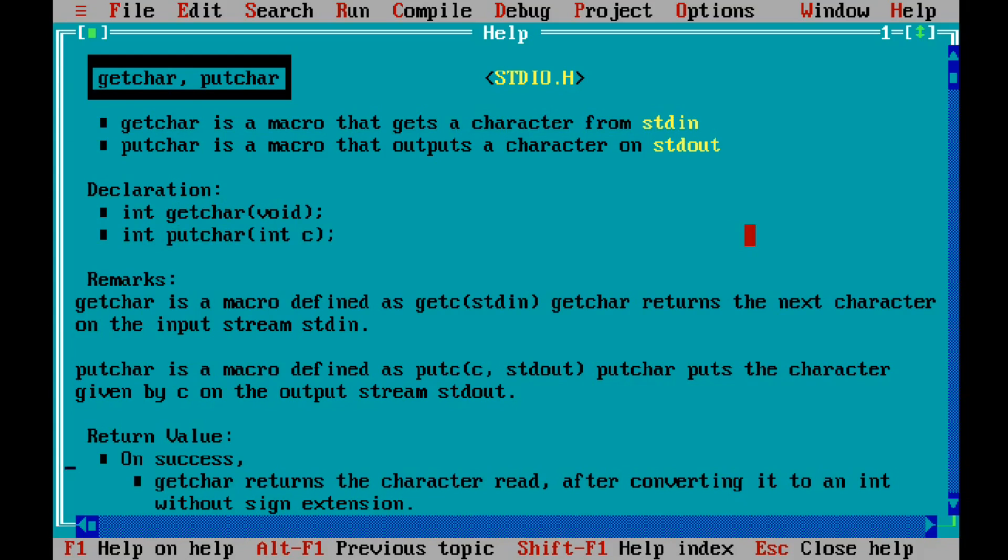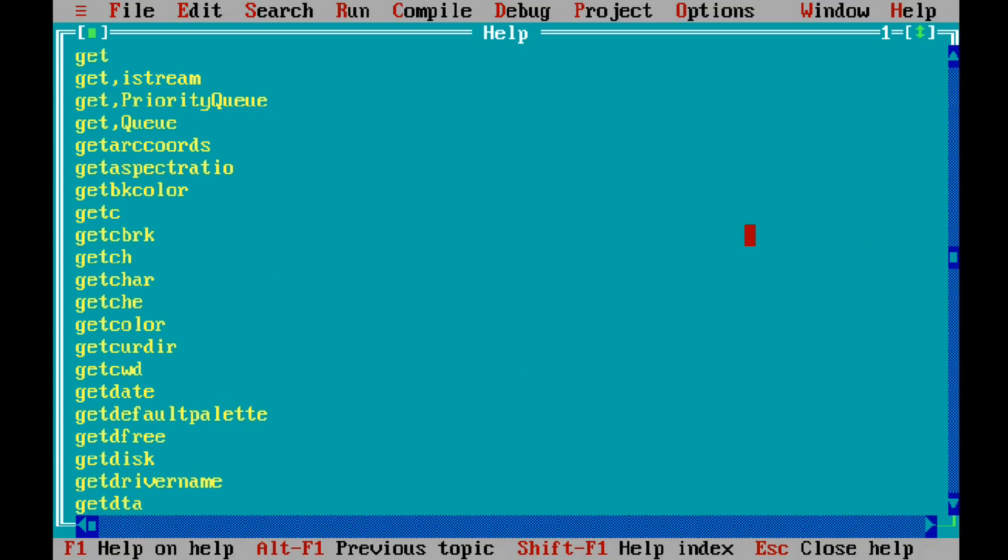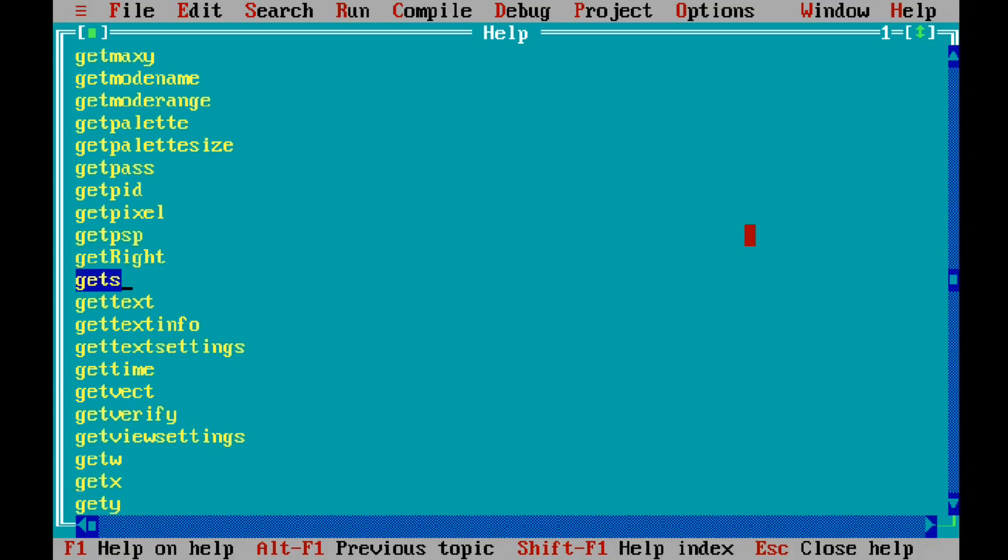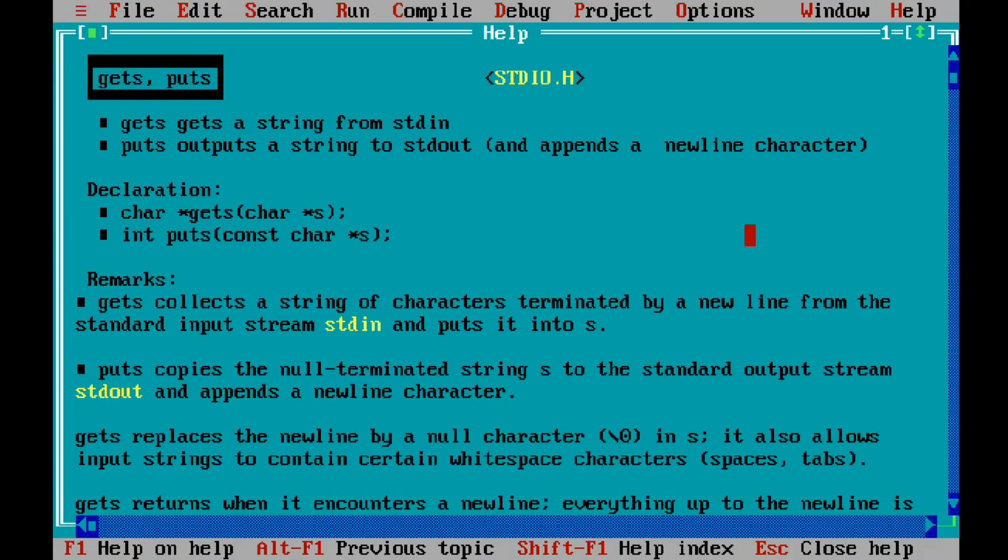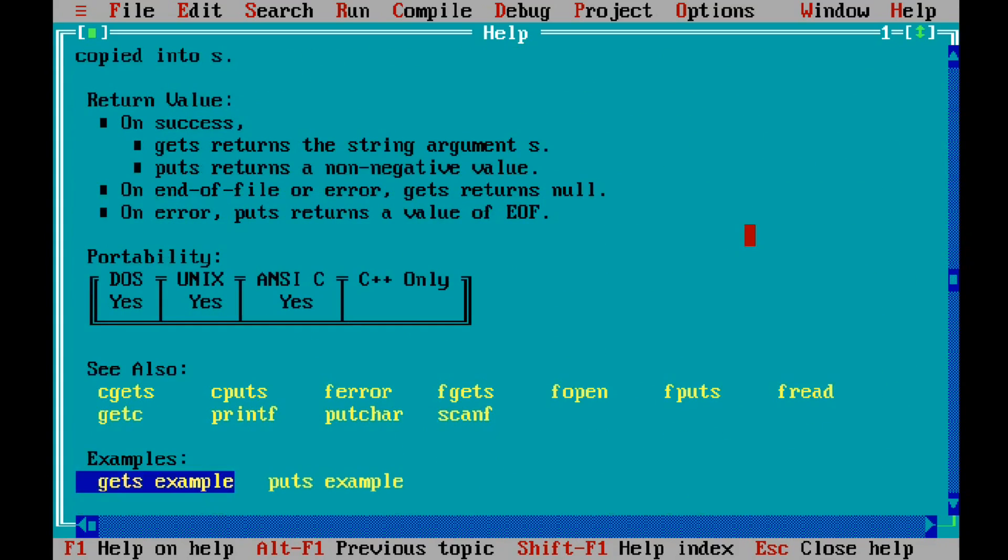Now go back and type gets and enter. It will give you all the information on gets and puts. Gets gets a string from stdin or the keyboard, and puts outputs a string to stdout or the monitor. This is how it is declared, and you can check the examples.